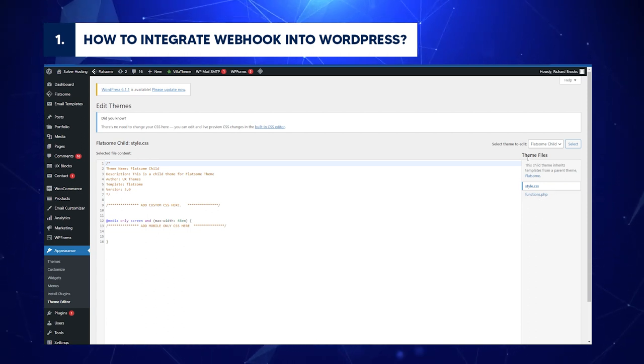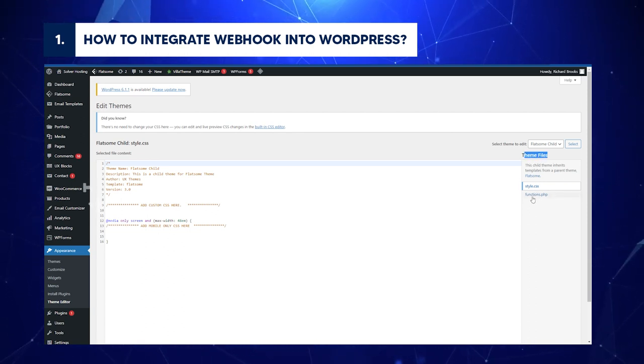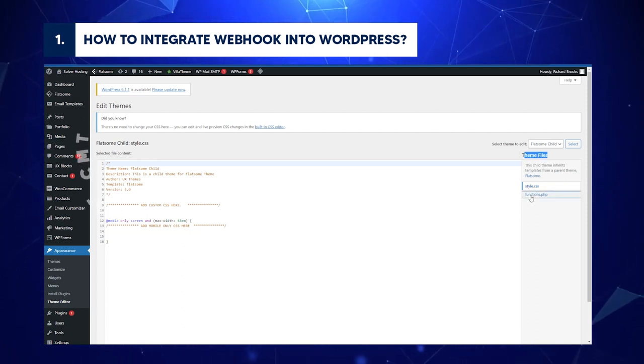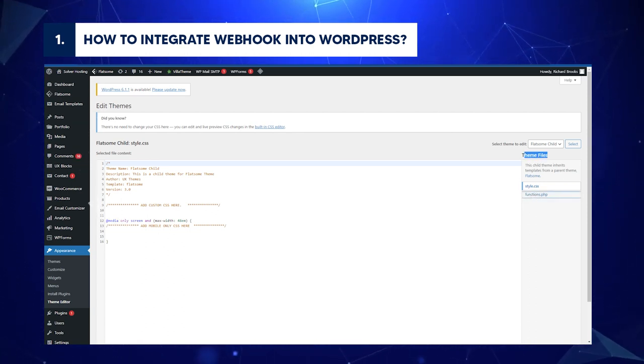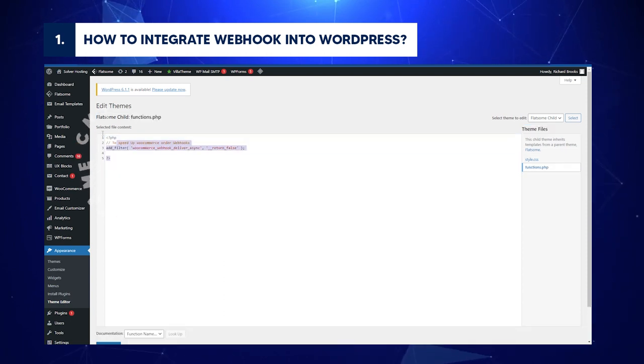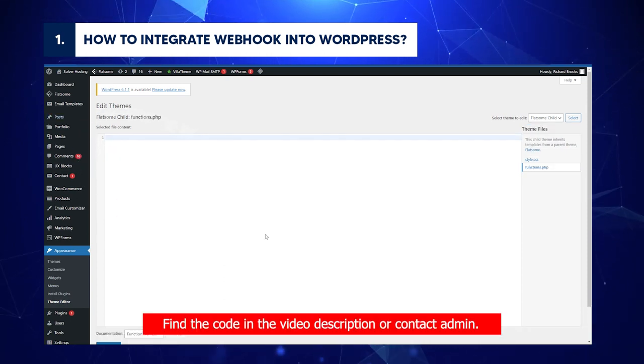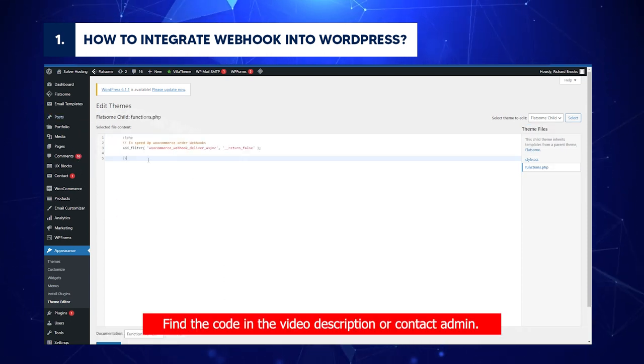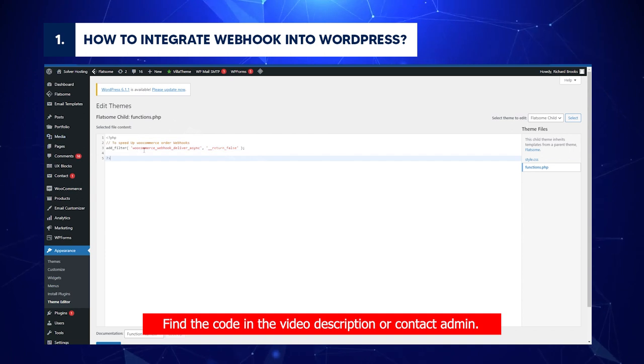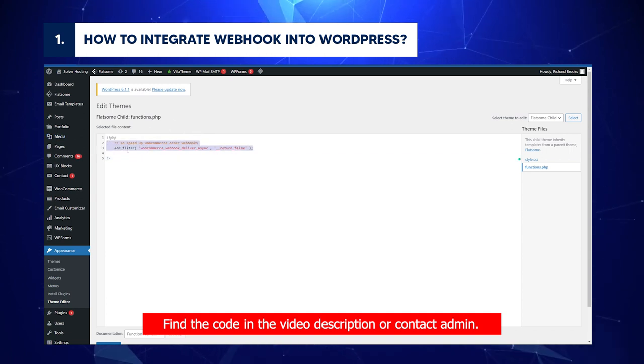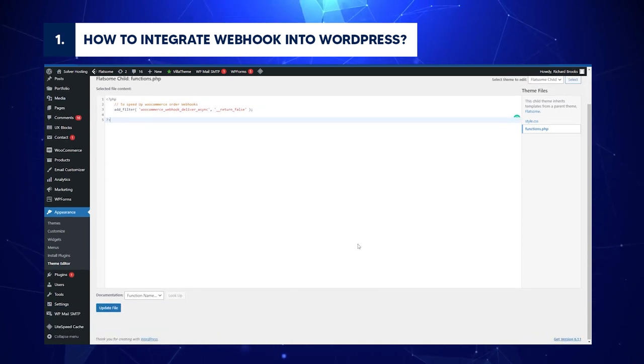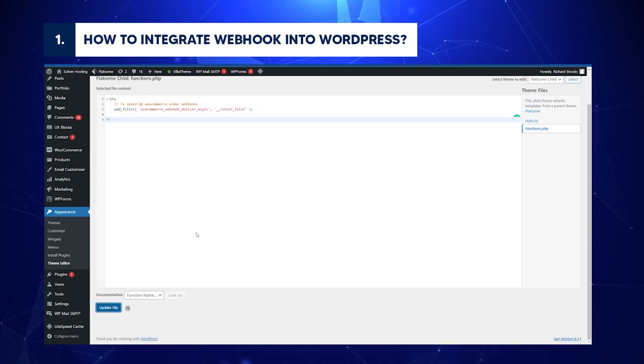Select Theme Editor. Wait as the system redirects you to a new window. Move the cursor to Theme Files. Tap Functions.php. Notice the codes? Copy and paste this code. Find the code in the video description or contact admin. Click Update File. File editing is successful.